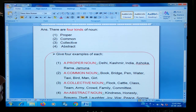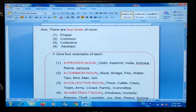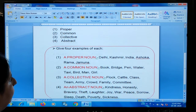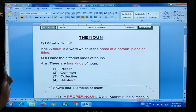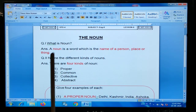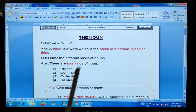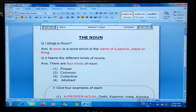Okay, this lesson is completed. These two questions you have to learn from this lesson: what is a noun, and name different kinds of noun. Thank you.